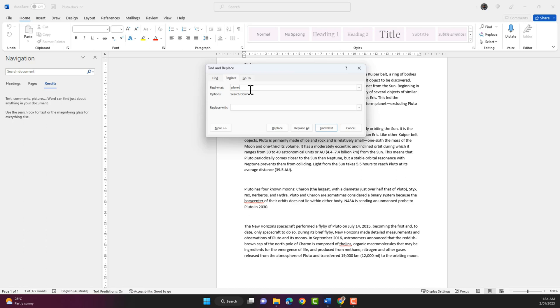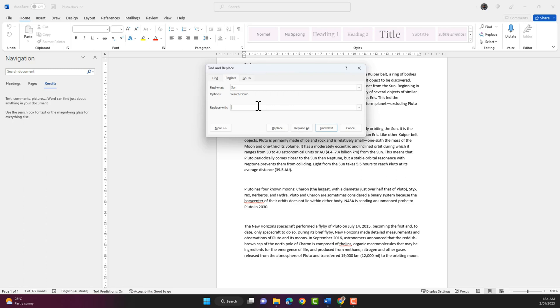So I'm gonna delete that and select that. And I'm gonna search for the word sun and replace that with the lowercase sun, the lowercase s.